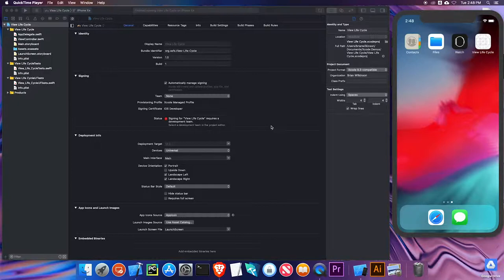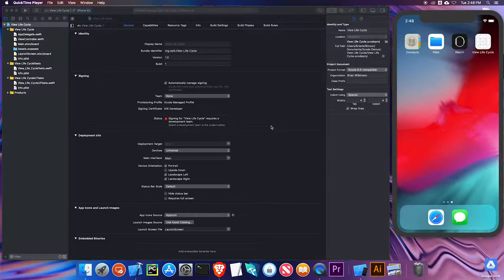For example, the view could not be loaded, it could be appearing, it could have already appeared, it could be in the process of disappearing, or already disappeared. And in between these different states are various transitions. Associated with these transitions are methods that are included as part of the iOS SDK, or the Software Development Kit. These different methods correspond to the transition between one state to another. The most common of which you've already seen is viewDidLoad.